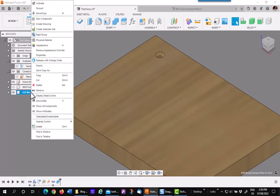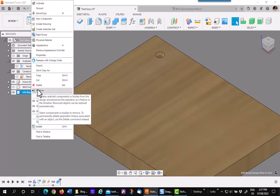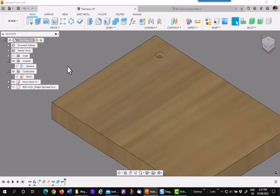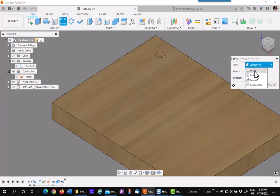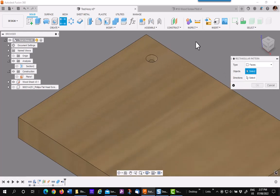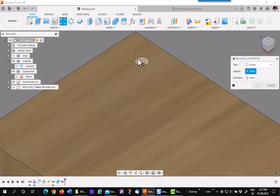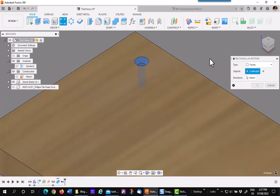Now I'm going to go ahead and remove the wood screw body that I brought in earlier. Remember, do not delete. Next thing, to pattern this you must use faces because that's all that's left. So I'll pick on the faces, two faces, then my direction.